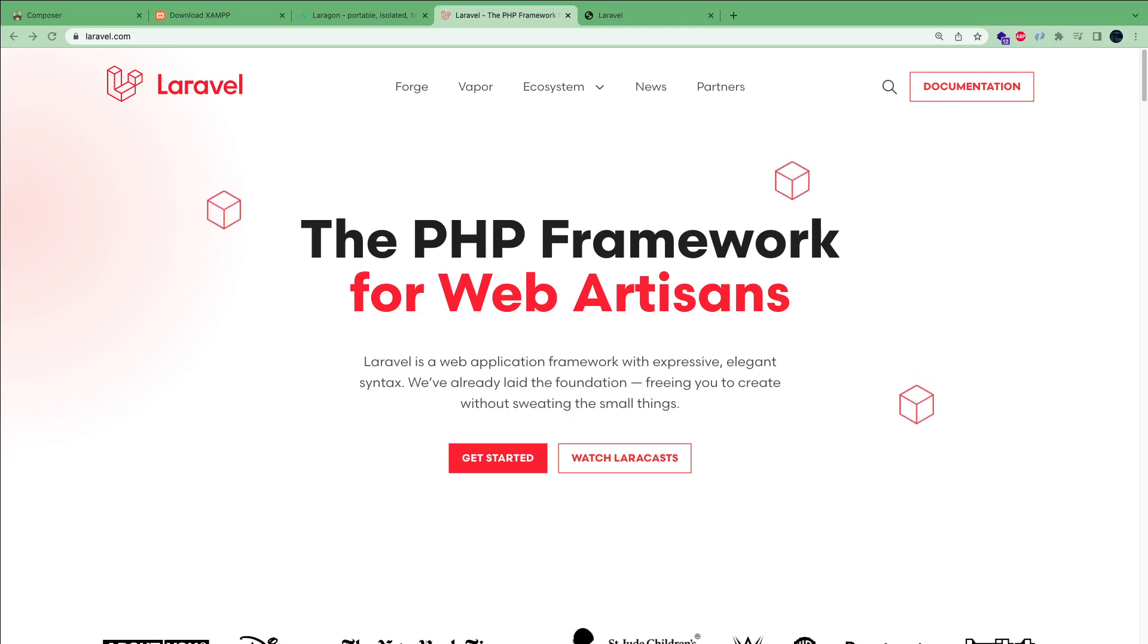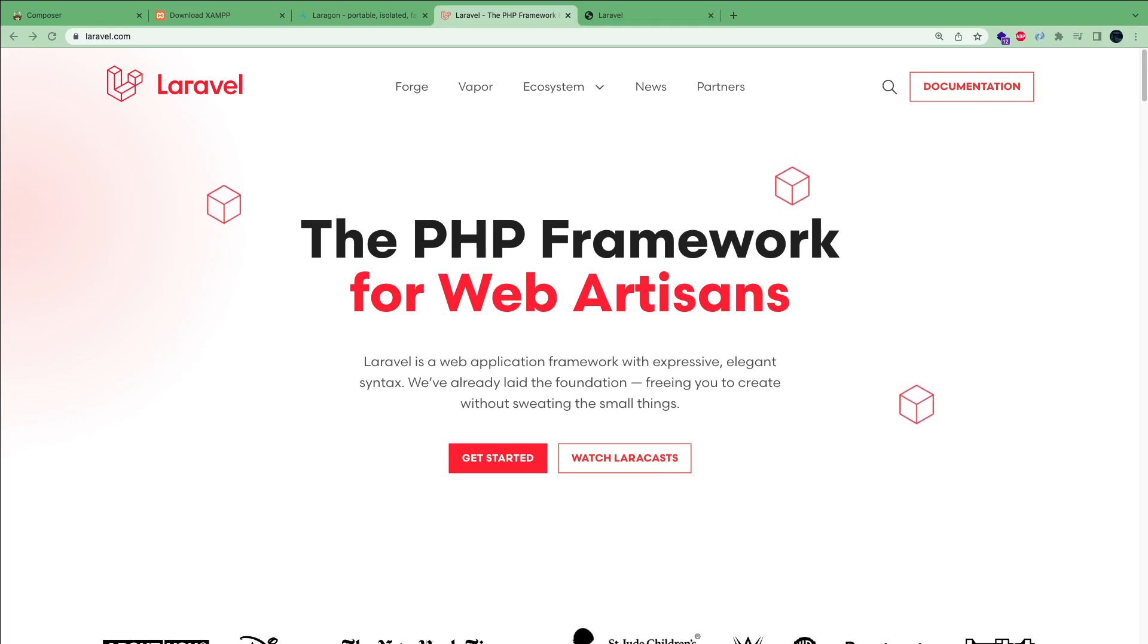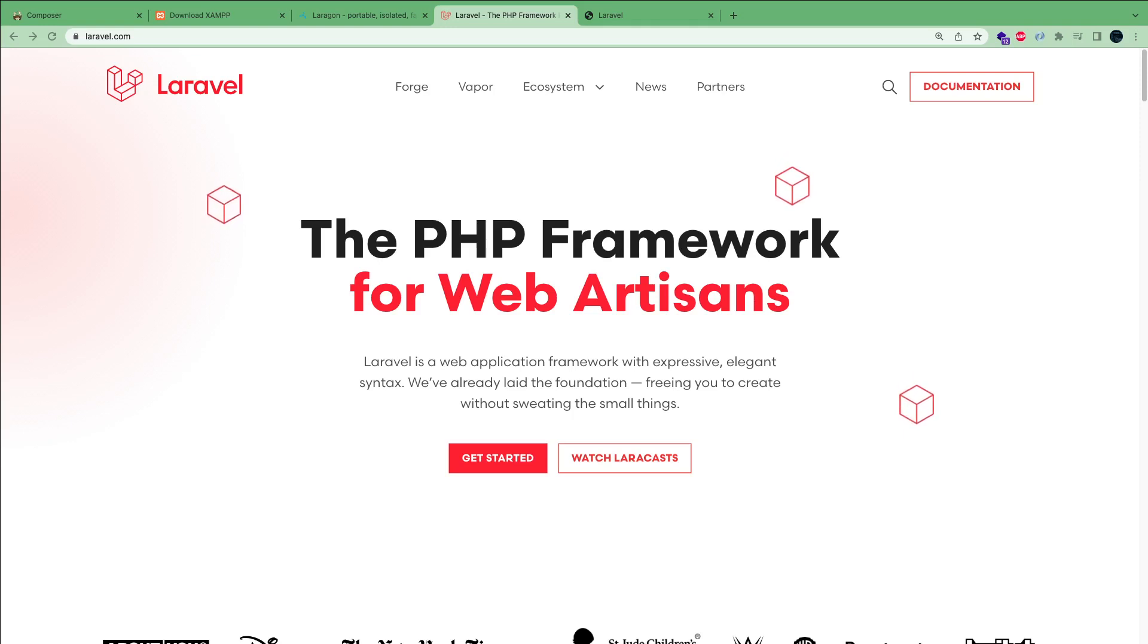First thing first, before we get started, some prerequisites for this tutorial series. I assume you guys are already familiar with PHP and know your way around it, the basics as well as the object-oriented PHP.